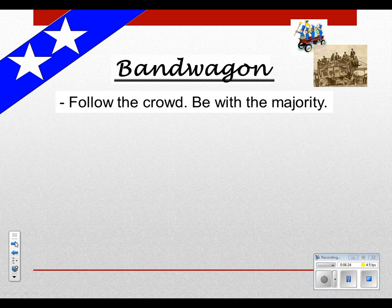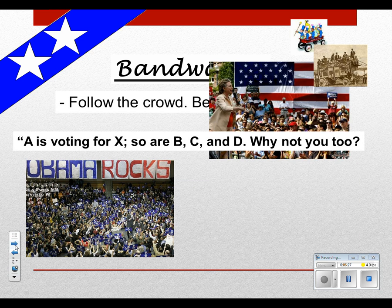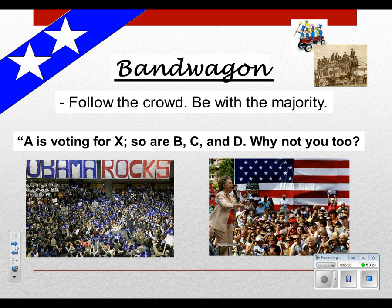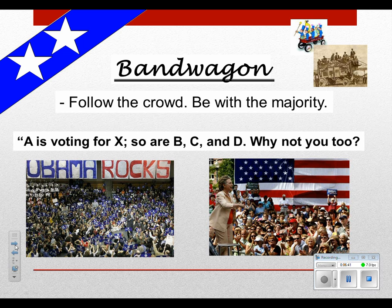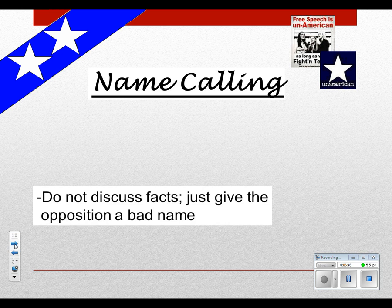Bandwagon ads are where you want people to follow the crowd and be with the majority. You have a bunch of different people on TV saying, 'I'm voting for Barack Obama because...' — that gets people to jump on the bandwagon. You show common people saying they like the candidate, and other people follow suit.